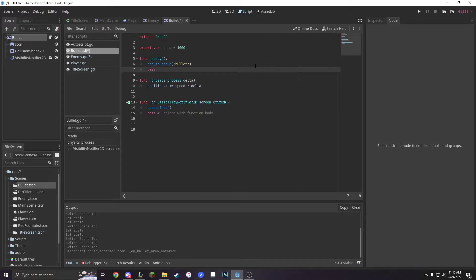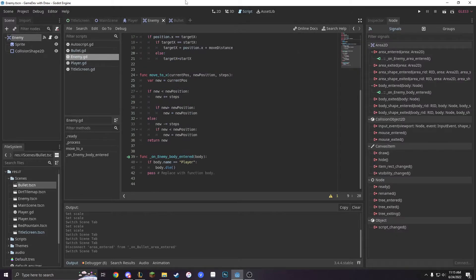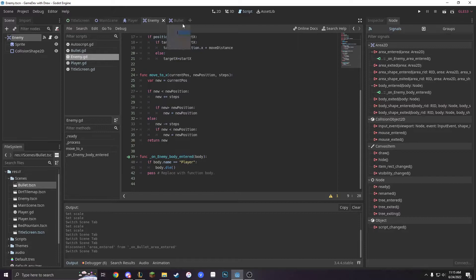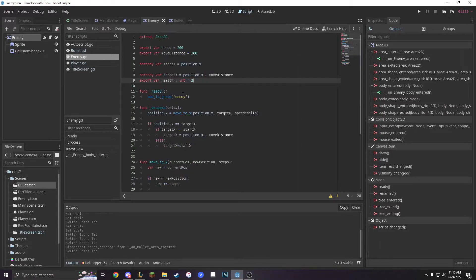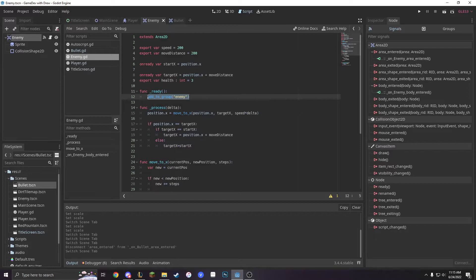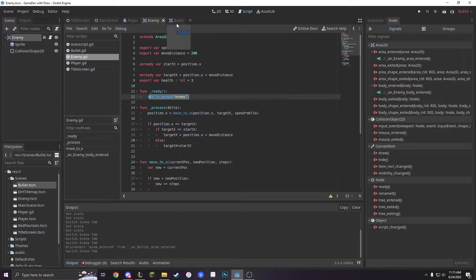So remember what we did with groups last time on Sunday. We used it for enemies and when our bullet was to interact with enemy, then our enemy would die. But now our enemy is going to interact with the bullet group.